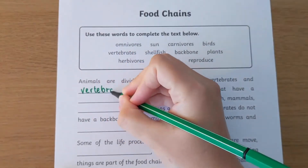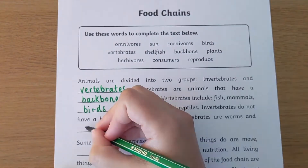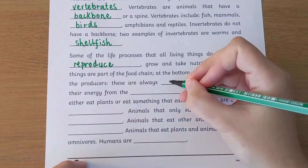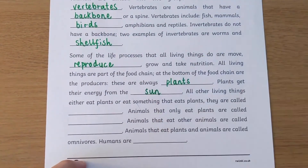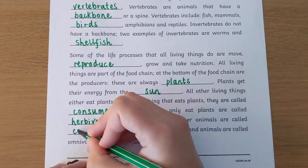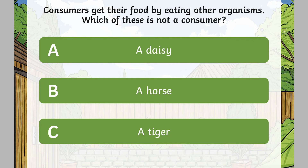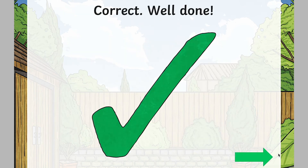Once children feel more confident in their understanding, as well as the vocabulary used in this topic, we have a worksheet all about food chains for children to read and fill in the missing words, as well as a question section of the PowerPoint and finally a quiz to test their knowledge.